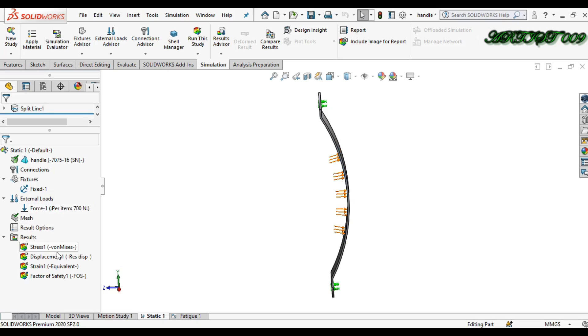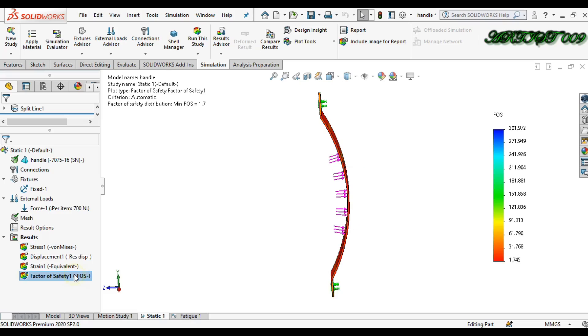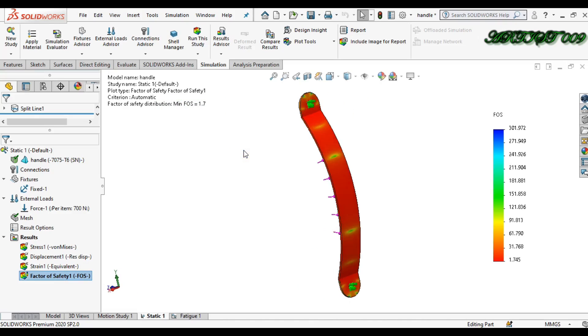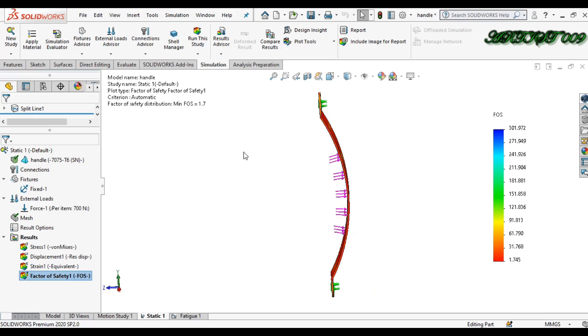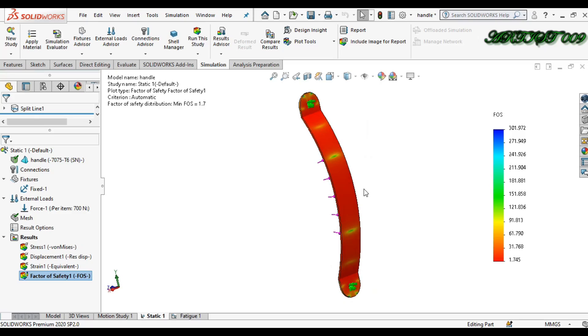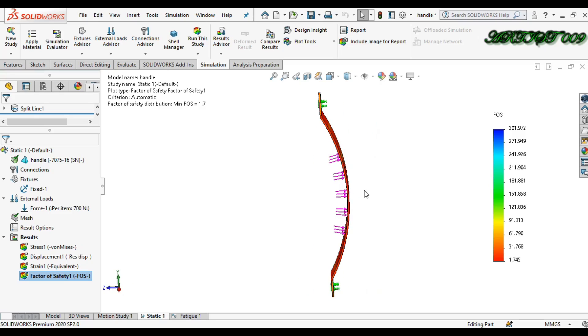I meshed and ran the result here, and my factor of safety is 1.7. Now I just want to check what is my fatigue value. In fatigue simulation, you can find your product life also. So for fatigue simulation, click here new study.